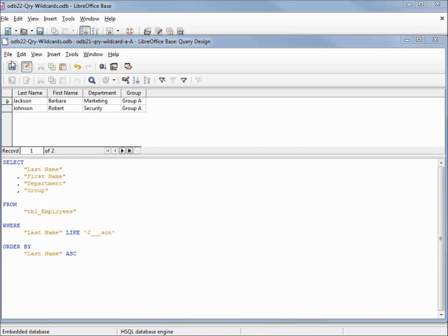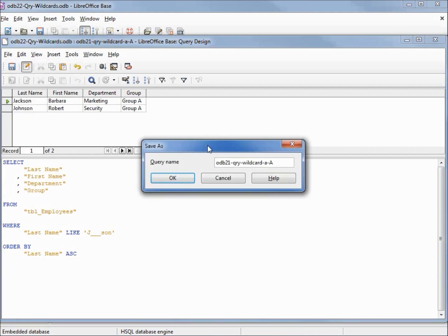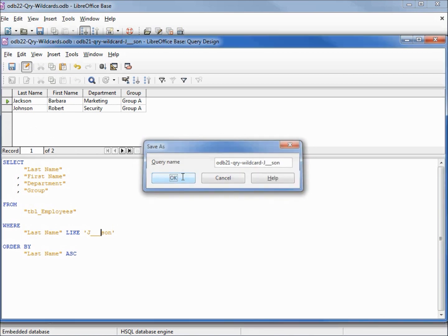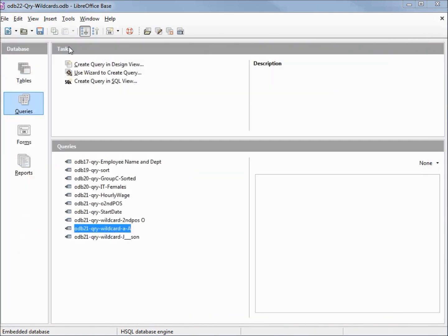Let's save this, clicking OK, then closing this out and saving our database.